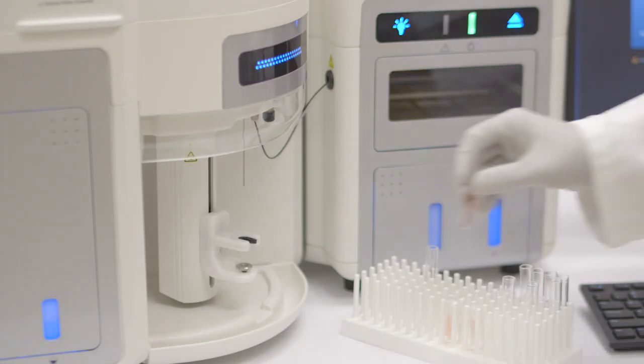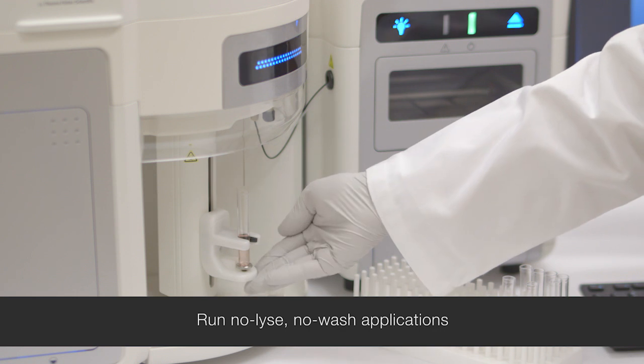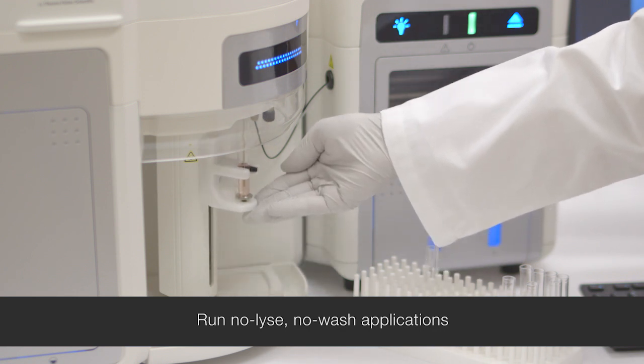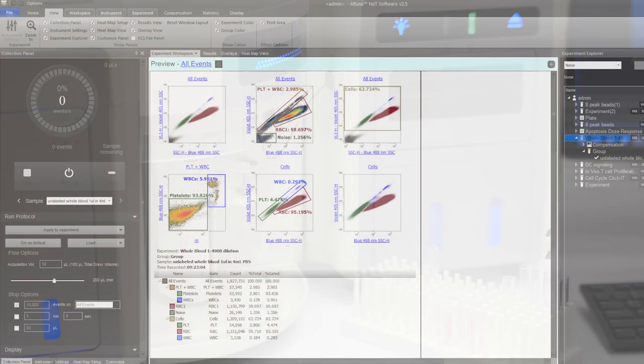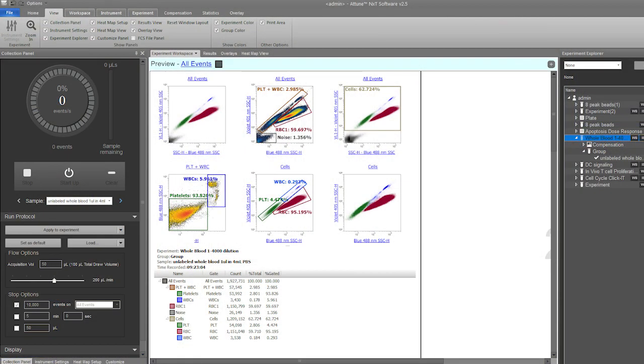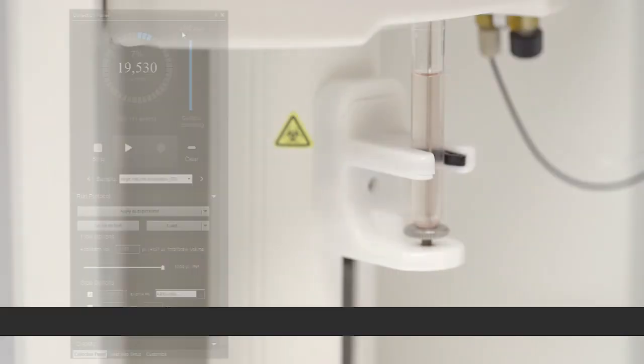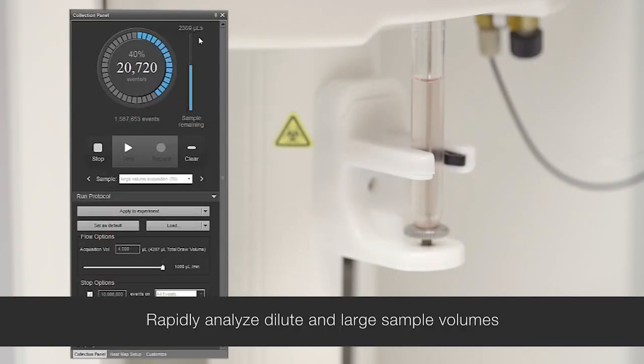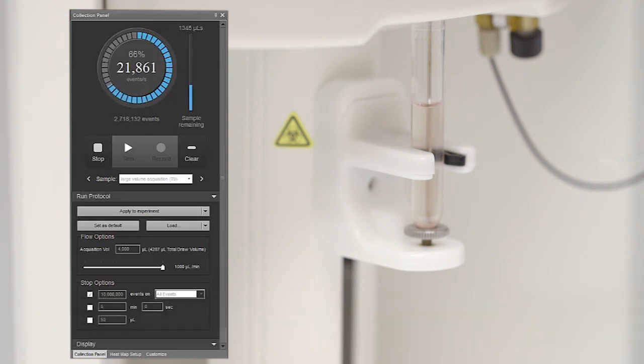Running fast means that you can run no-lyse, no-wash applications using whole blood to greatly reduce your workflow. Running fast means that you can effectively utilize very large dilute samples in a very short period of time compared to other systems.